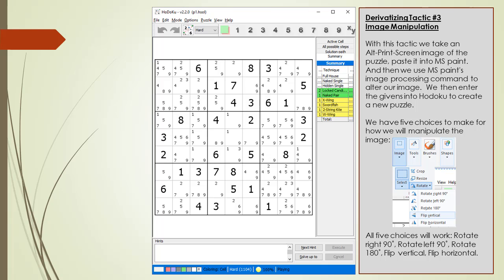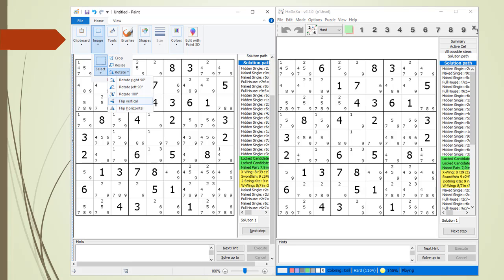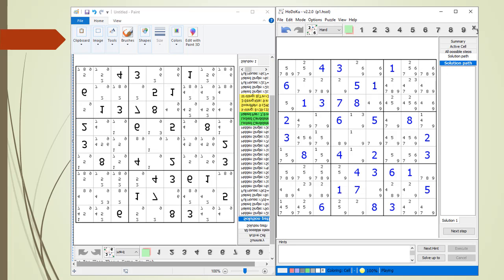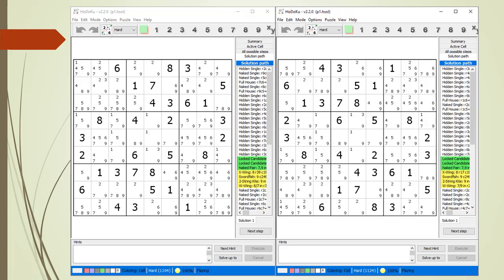With derivitizing tactic number 3, we use the image processing capabilities of MS Paint. We get a copy of our puzzle into MS Paint and choose one of the five image transformation commands — all five choices will work. We are going to show an example of flipping vertically. We get a copy of our puzzle into MS Paint and choose the Flip Vertically menu command. We create a new set of givens in Hodoku matching the image in MS Paint. After a while you get good at reading numbers this way — eight is pretty easy, but six and nine are tricky. We convert the values to givens and get the same 1104 result.